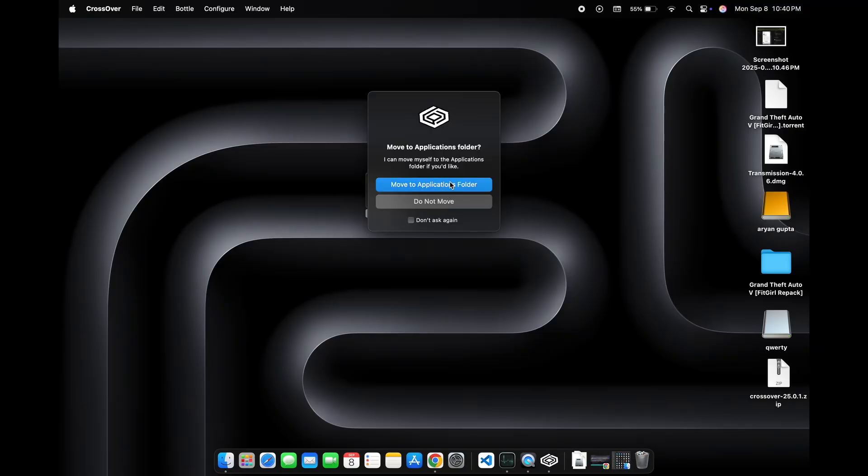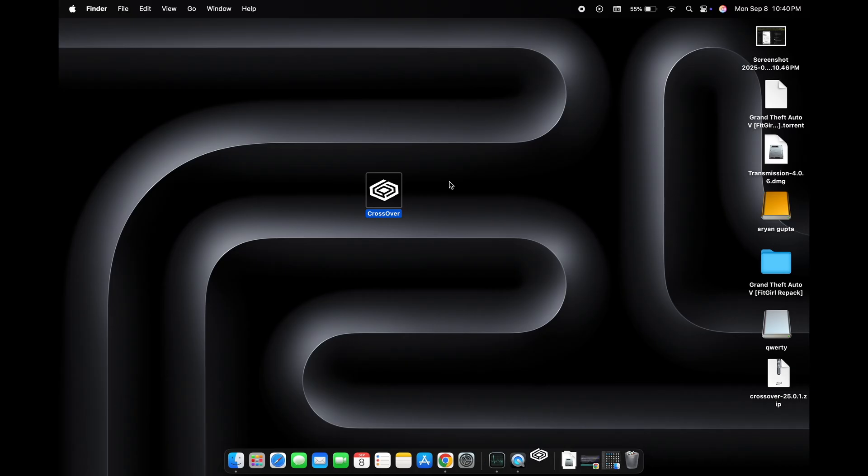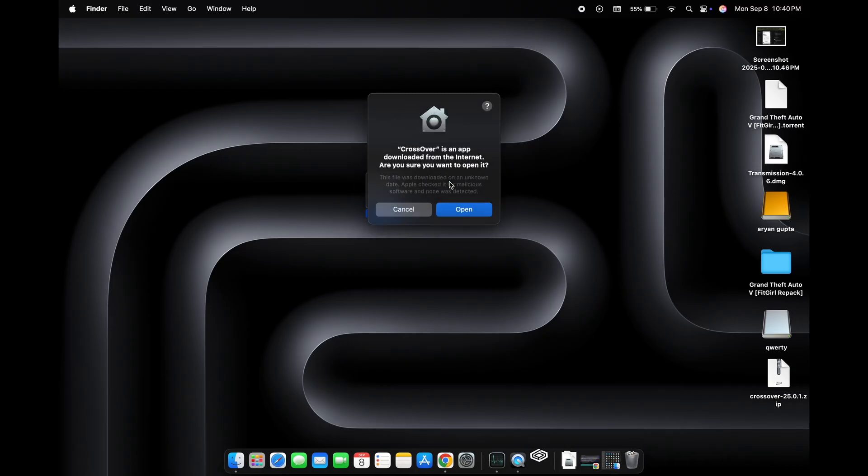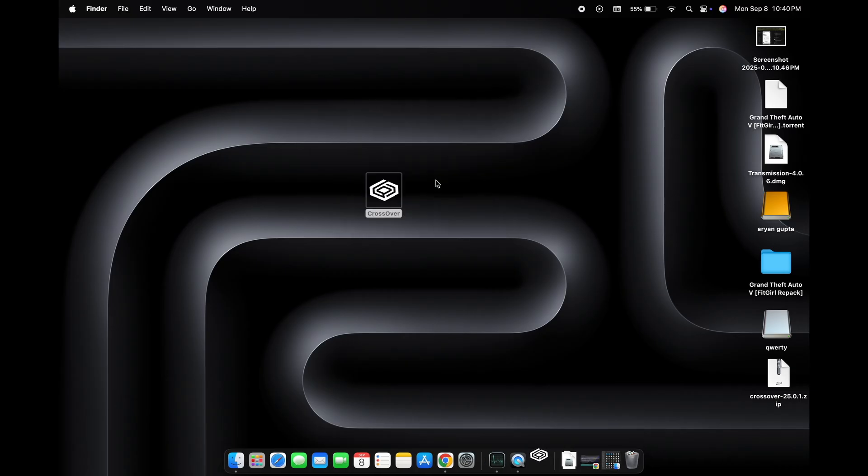This app can run Windows apps and games on a Mac. It's not completely free, it's a paid app.